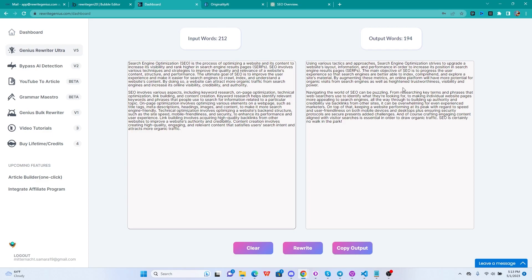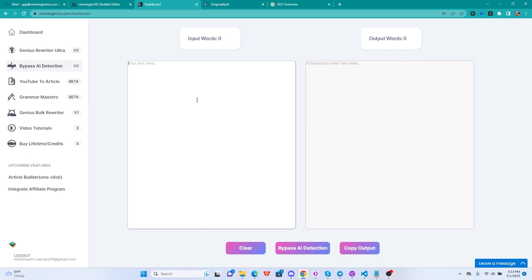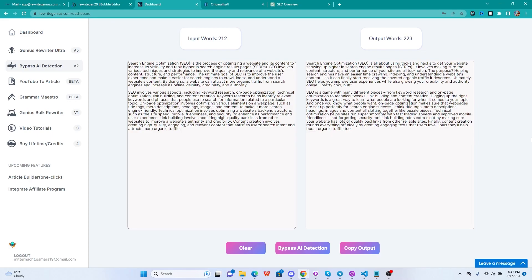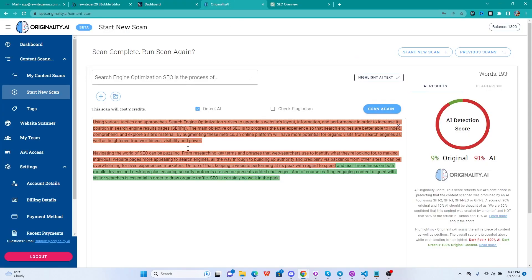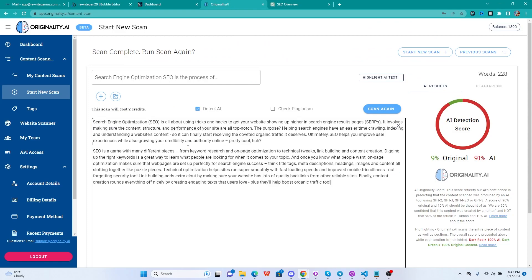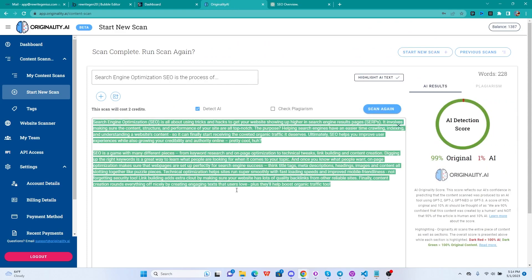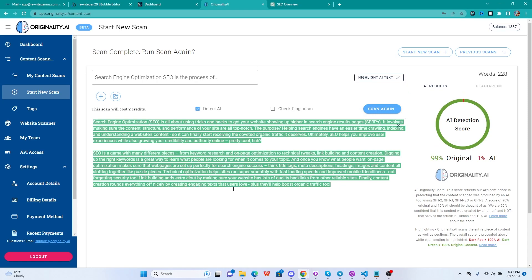Now let's take the same thing into the Bypass Originality engine, which we just released, and there's no more limit guys, so you don't have a limit anymore on anything related to the Bypass AI Detection. You can paste in full articles without worrying. Now let's copy this output and let's test it with Originality - 99% original.